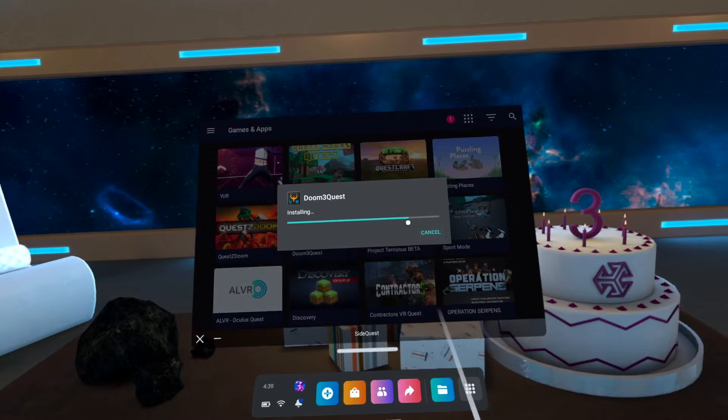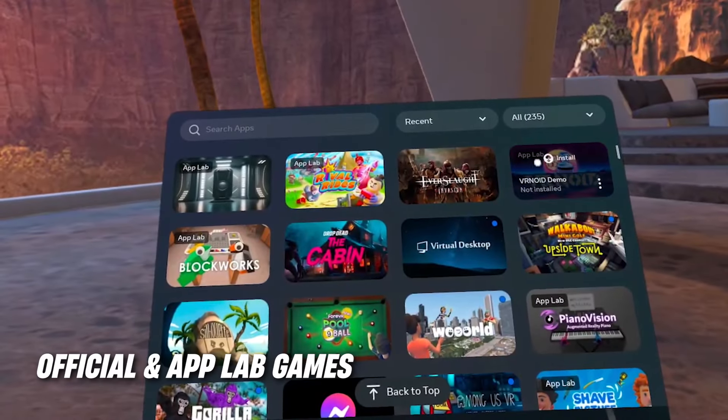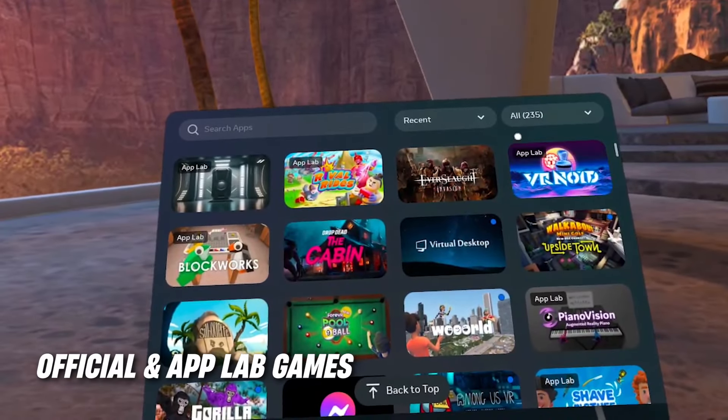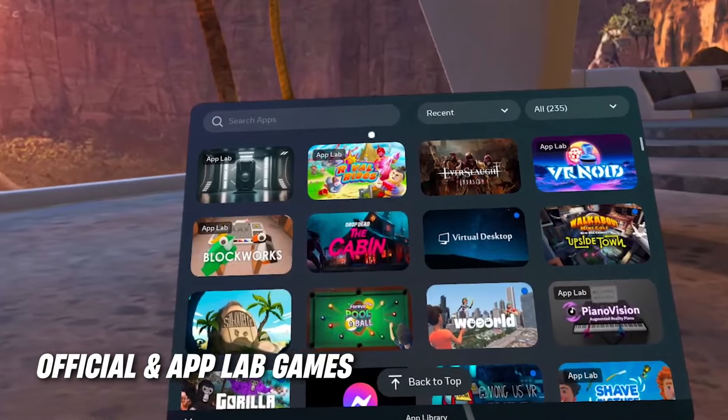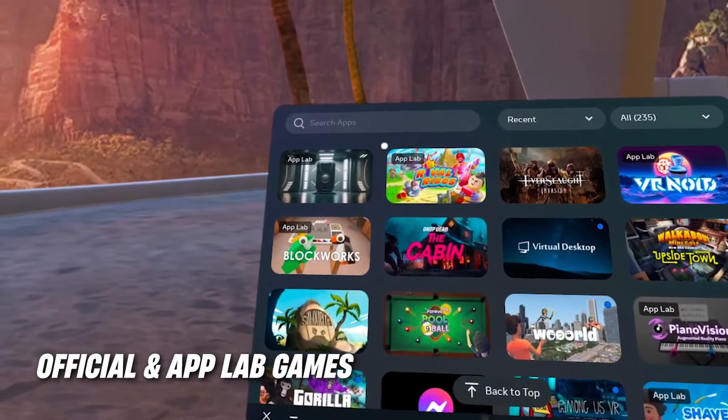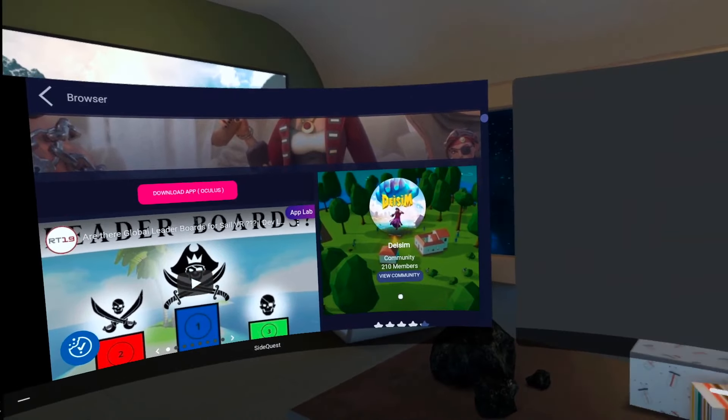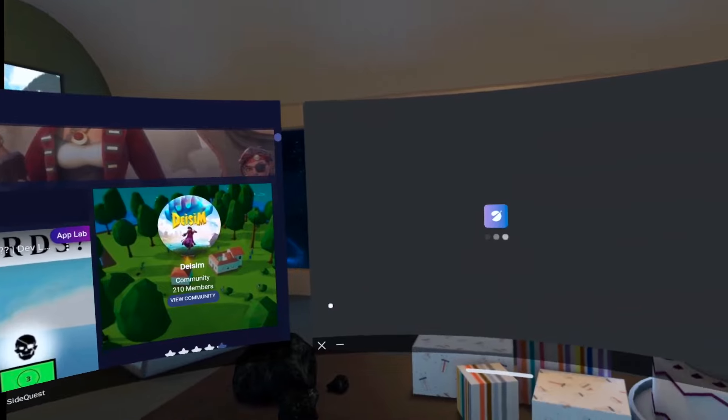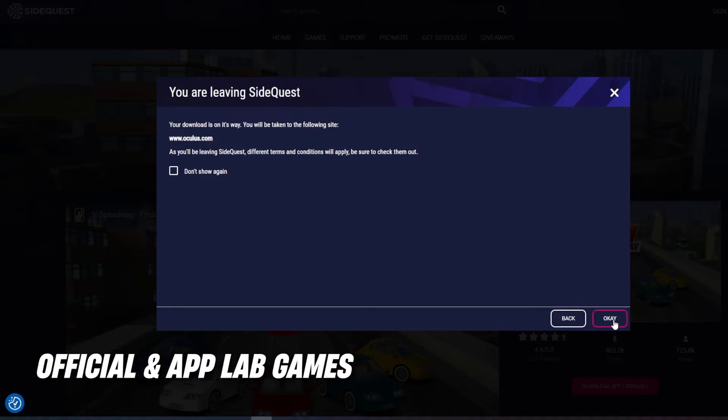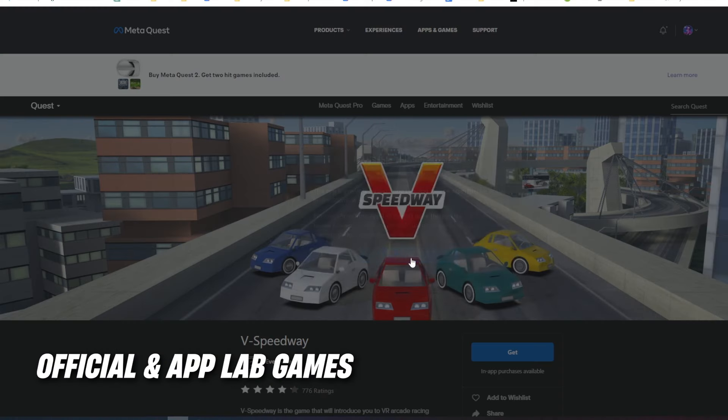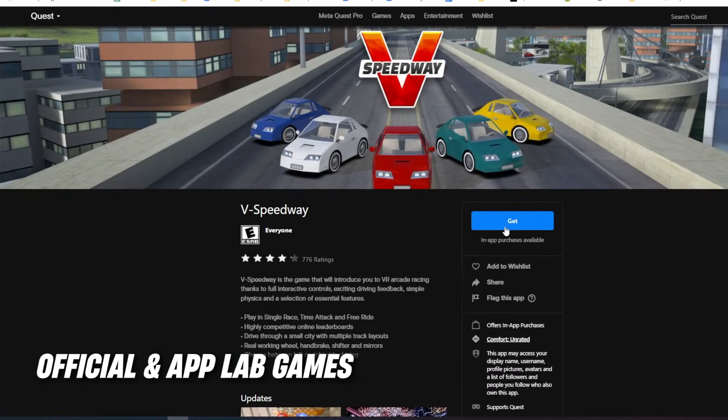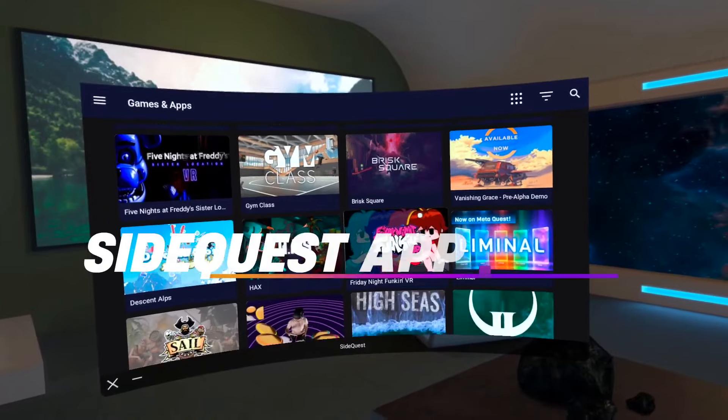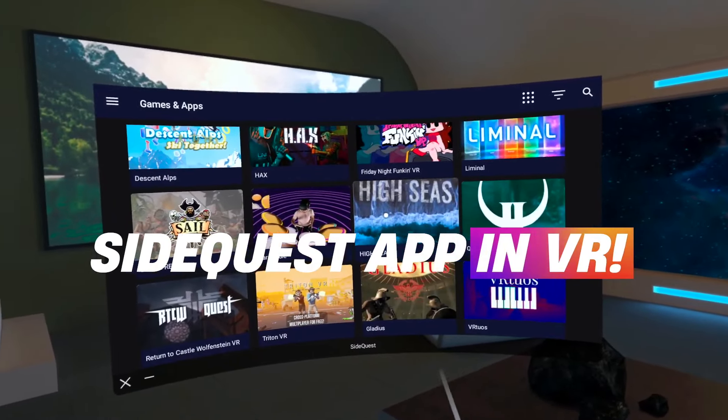Although, you might also notice that there are some App Lab games inside the storefront, which you can see by the little tag App Lab on top of their icons. When you are trying to install these games, it will automatically take you to the Oculus Store when you try to download it. But here, you can also easily install it by just clicking on the blue Get button. And now, you have fully conquered the SideQuest library.